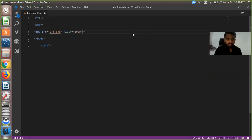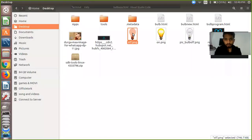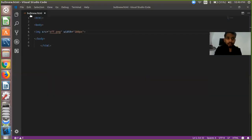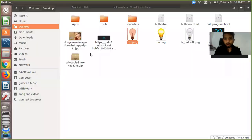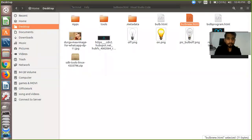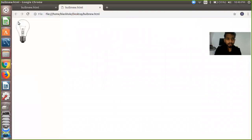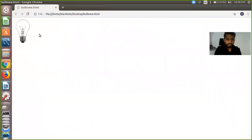Save it and run this program. Putting my file in bulbnew.html and just opening this in Chrome. So that one is our file.